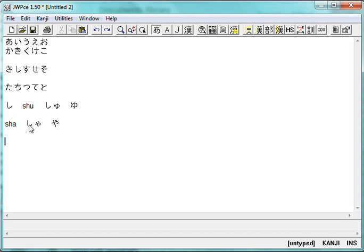Now, another character is this one, and I'm going to type this out first. I'm going to first type the, this character first, yo. And we saw that one before, when we were doing yon, for four. Yon means four.